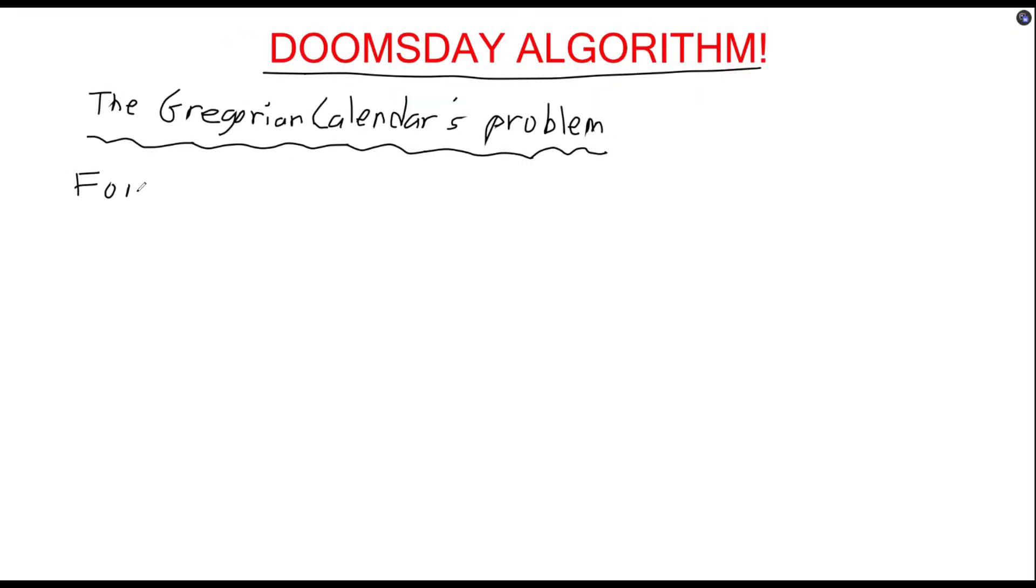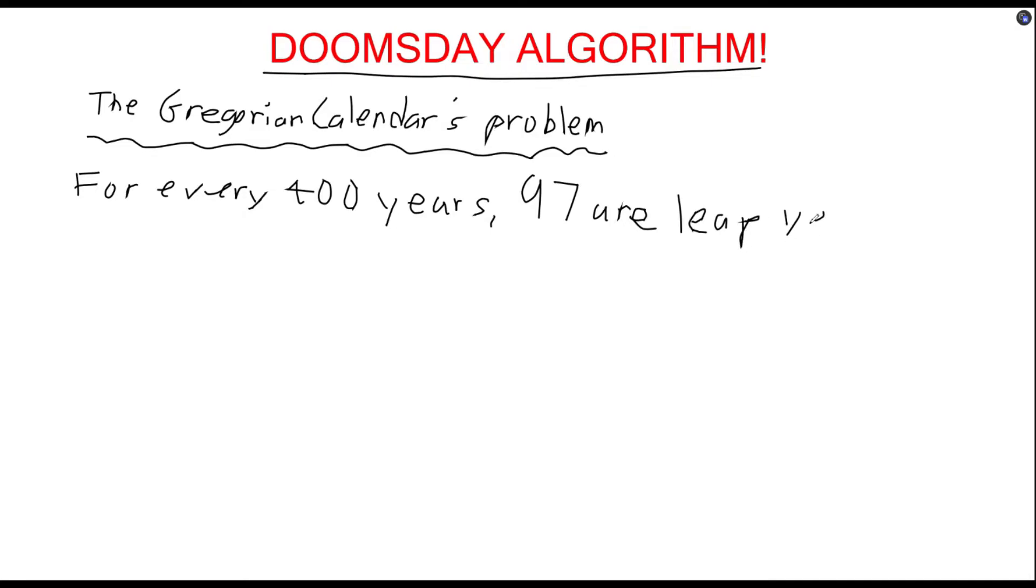So, how does this affect leap years? Well, the change of 0.075 days a year means that for every 400 years, there would be 97 leap years.